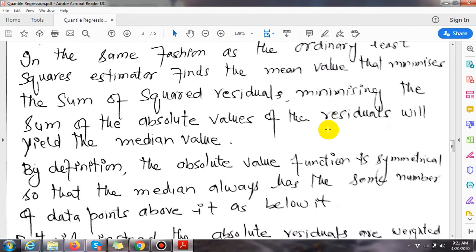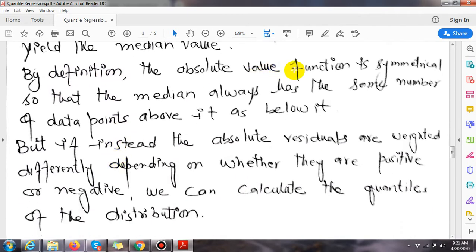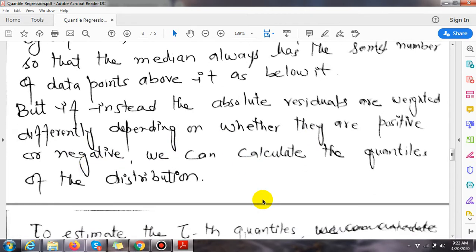Let's see the estimation procedure of the quantile function. In the same fashion as the ordinary least squares estimator finds the mean value that minimizes the sum of squared residuals, minimizing the sum of absolute values of the residuals will yield the median value. By definition, the absolute value function is symmetrical, so the median always has the same number of data points above it as below it.